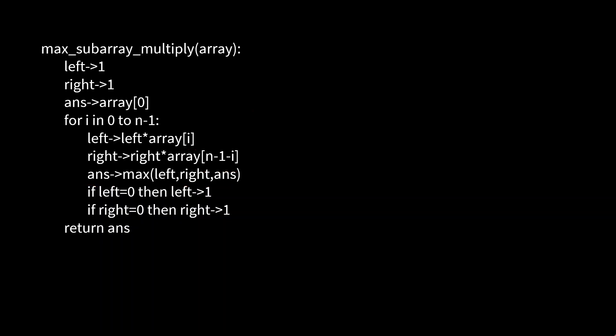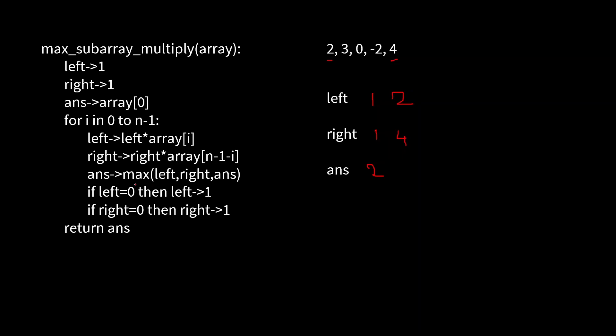Let's apply this algorithm to this array. Initially the value of left and right will be one, and answer will be the very first element of the array, that means two. Now we start iterating over the array. The first index: left becomes one into two, that means two. What about right? Right will be multiplied by this element, that means one into four, that is four. Now we compare between these three. So four is the maximum, that's why answer becomes four. And none of the left or right is zero, so we need not visit this condition.